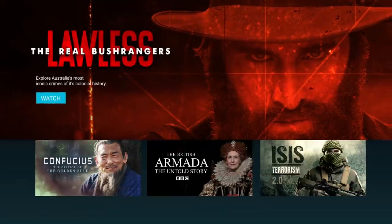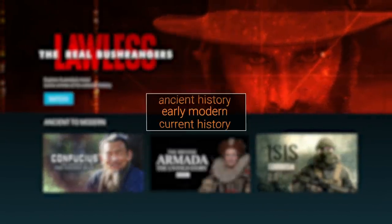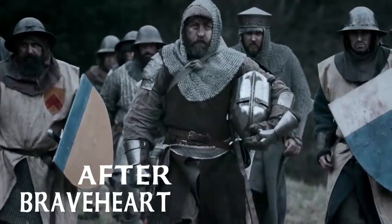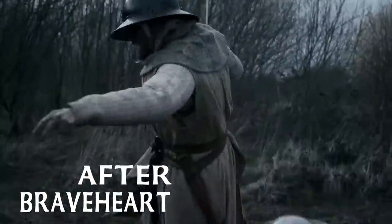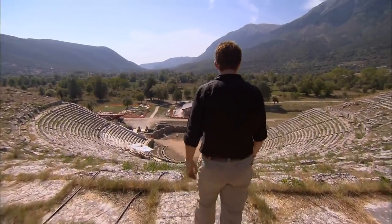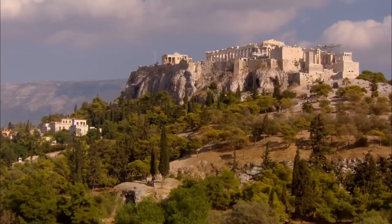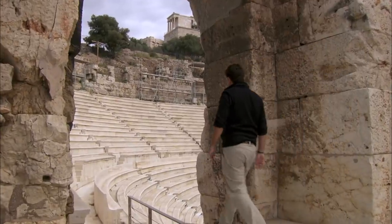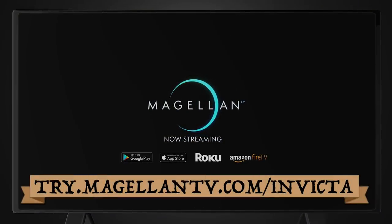This video was sponsored by MagellanTV. They're an awesome documentary streaming service run by filmmakers with a selection of over 2,000 videos to choose from among categories of history, science, nature, space, and more. When it comes to history documentaries, MagellanTV has the richest and most varied content anywhere — ancient, modern, current, war, biography, and even related genres like science and crime. I highly recommend the documentary series Ancient Greece: The Greatest Show on Earth. MagellanTV is compatible with Roku, Amazon Fire TV, Apple TV, Google Play, and iOS. Sign up today for a one-month free trial at try.magellantv.com/invicta.